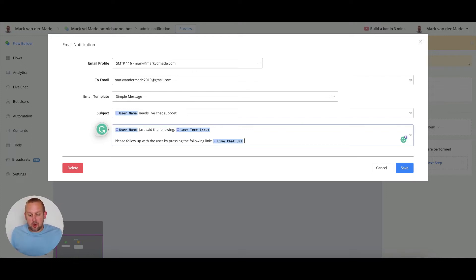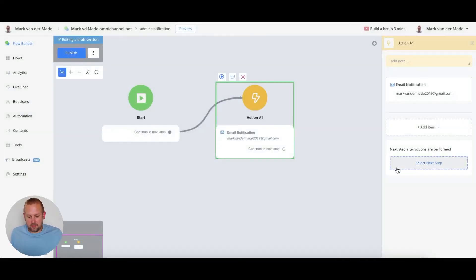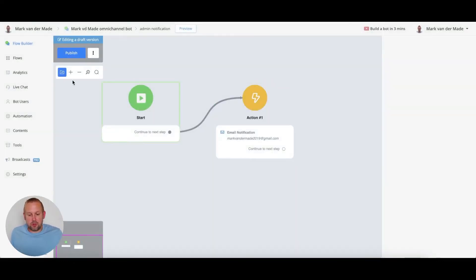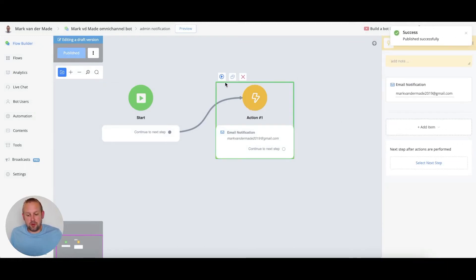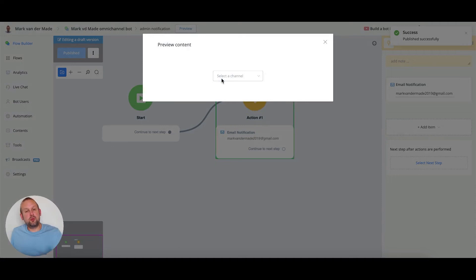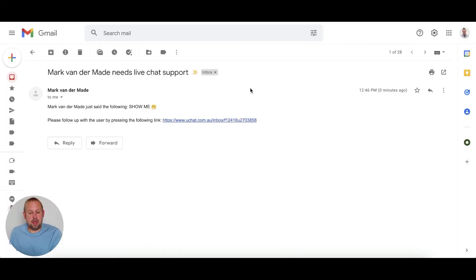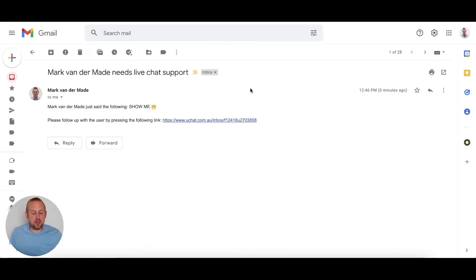So if we save this and we're going to publish the flow, we can also preview it. So if we preview this, we should receive an email notification and as you can see we just received the email.